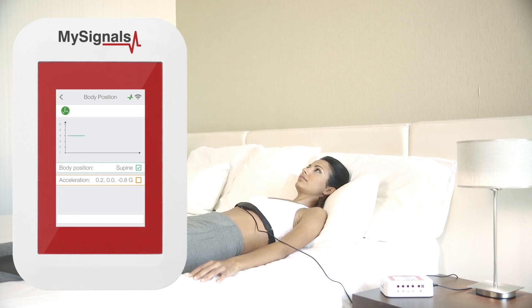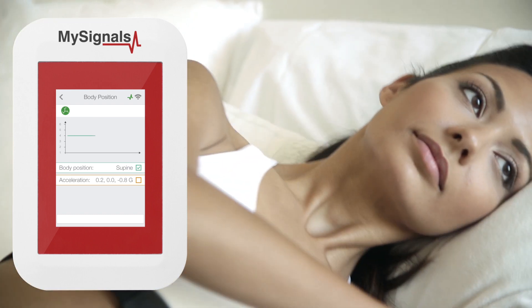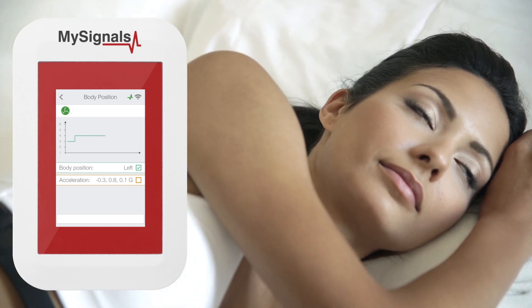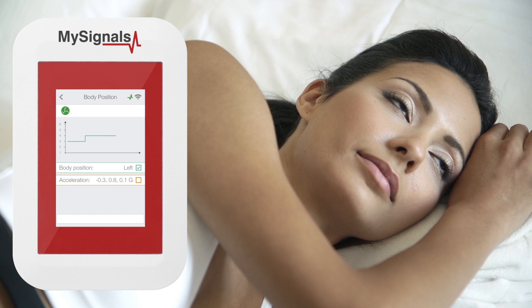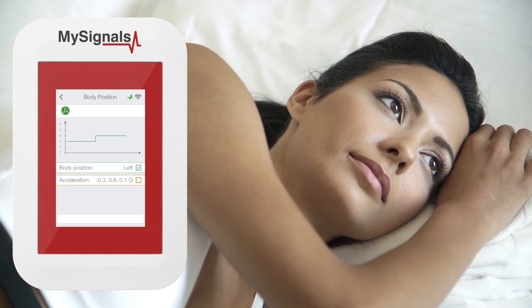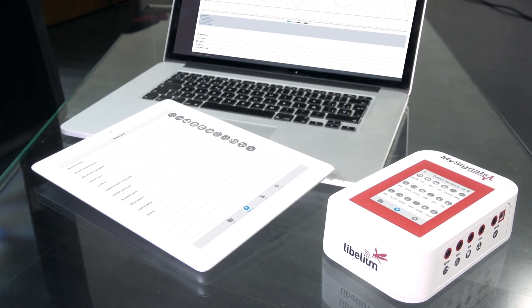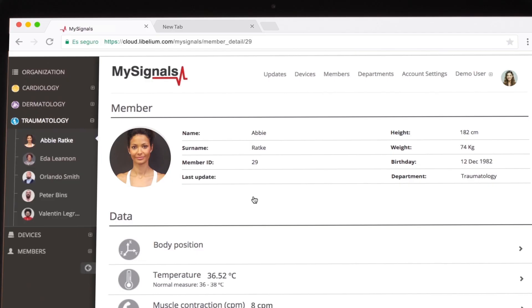You can view the data on the MySignals screen using the standalone mode. Remember, you can also send the data to the cloud by using the Bluetooth and Wi-Fi modes.